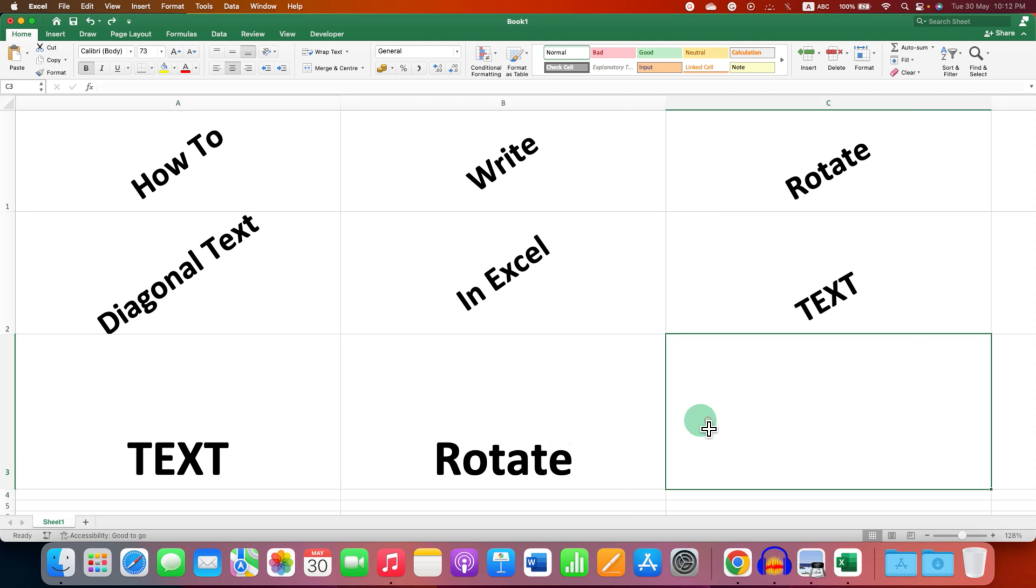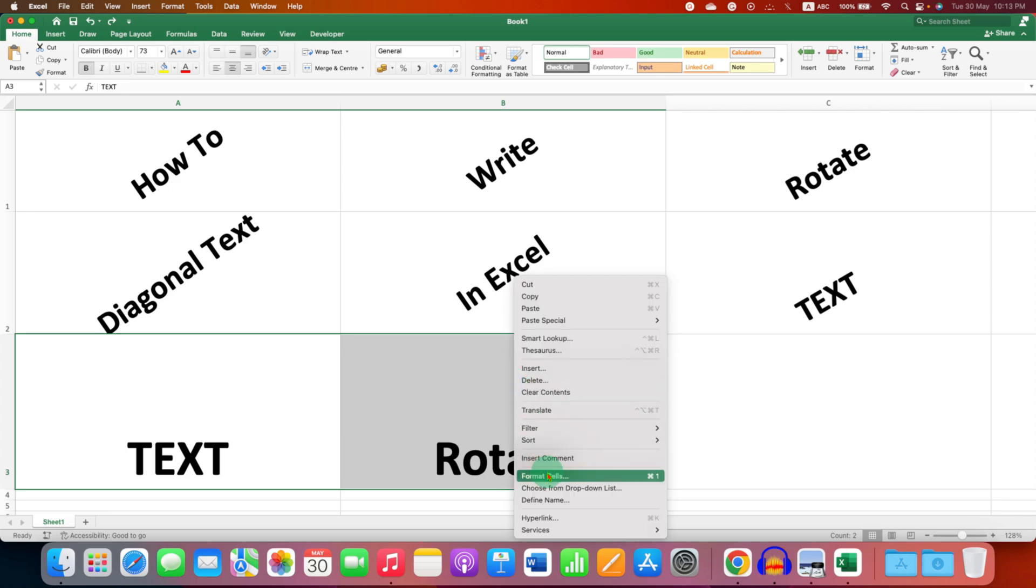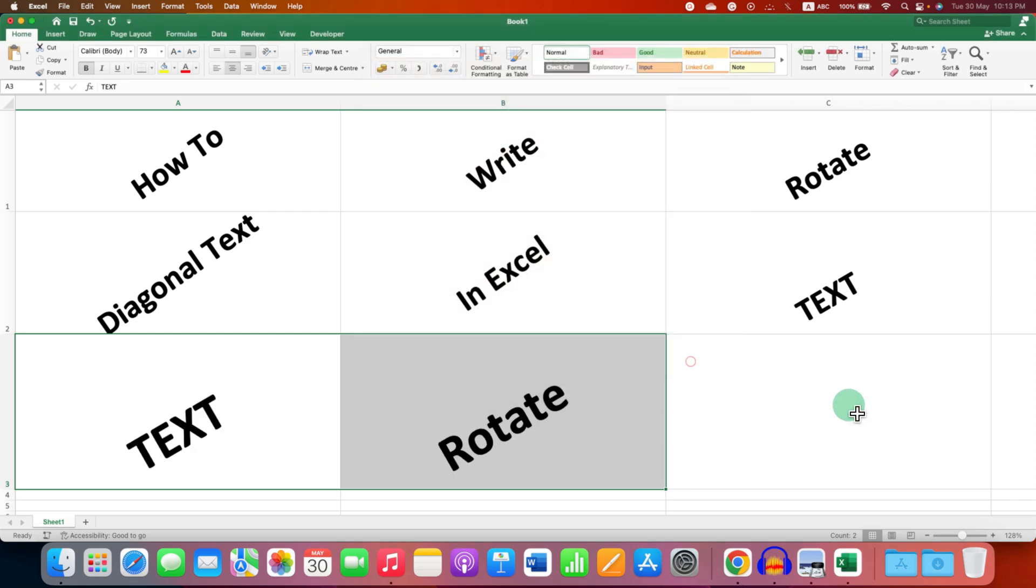If you have multiple words in multiple cells, just select multiple cells at one time. Then under the Alignment option, enter the degree you want and click OK.